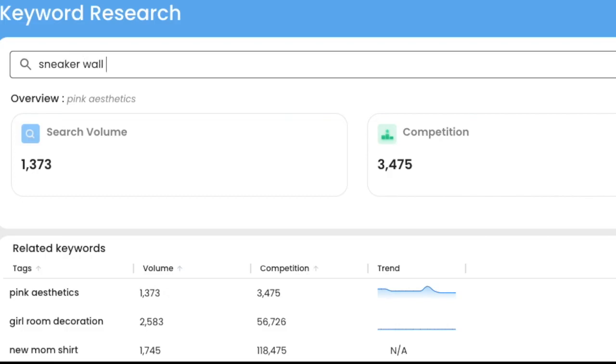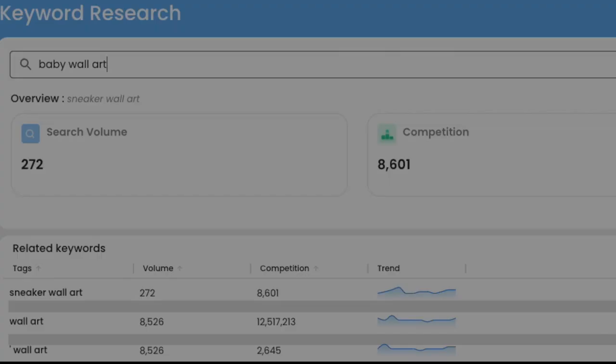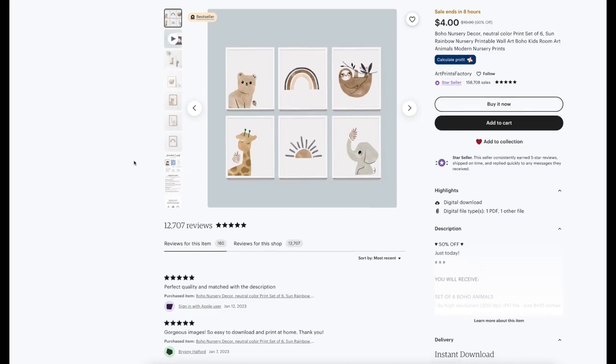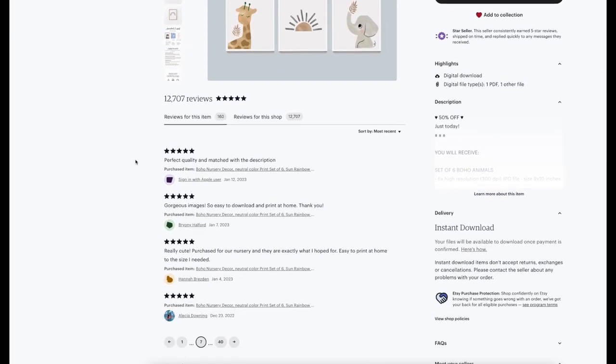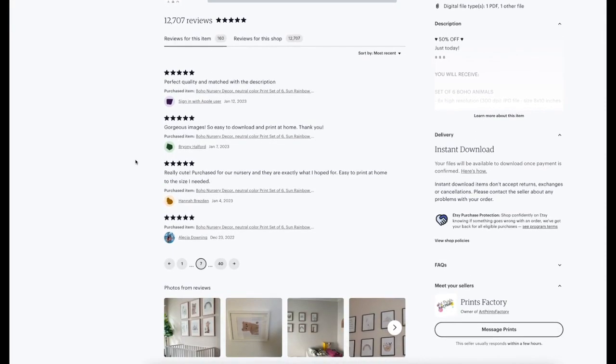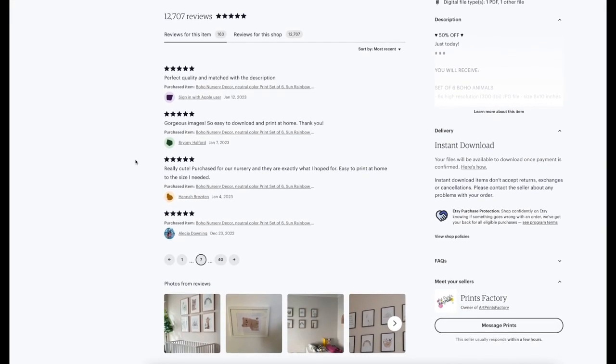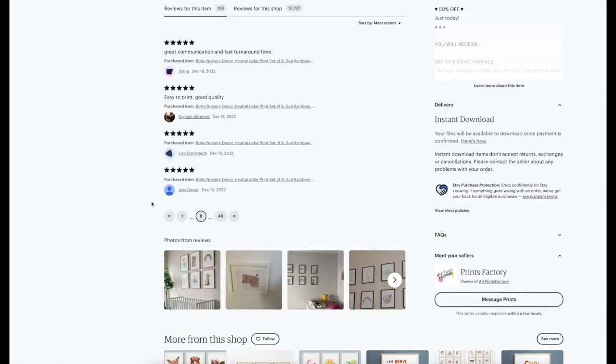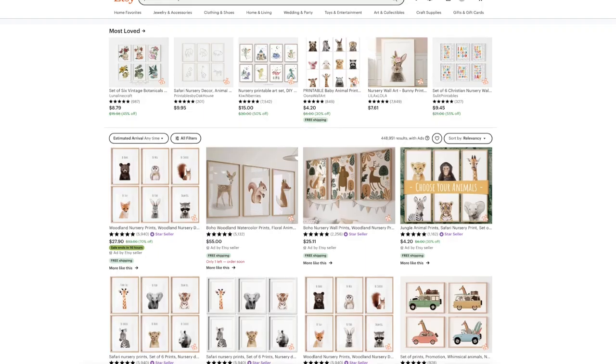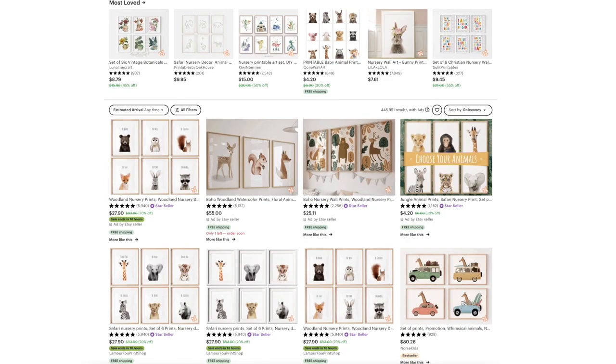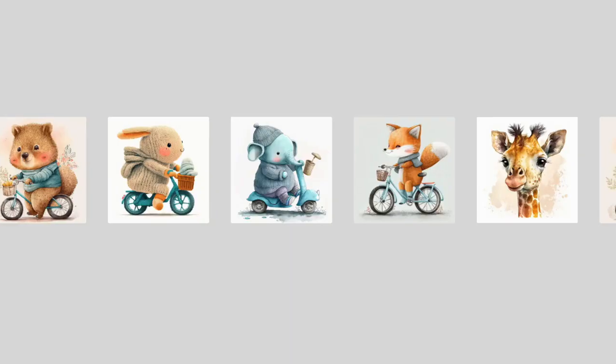You can use Everbee to explore keywords that have a good monthly search volume with relatively low competition. You're going to want to spend some time reading reviews on specific products to get an idea of what customers like and what they don't like so you can identify gaps in the market. For the example in this video, I am going to be using the baby nursery niche.